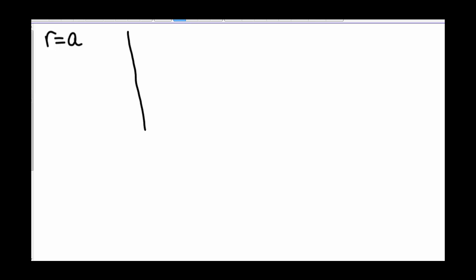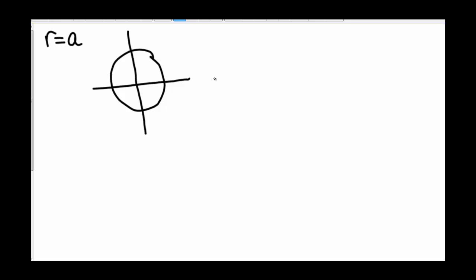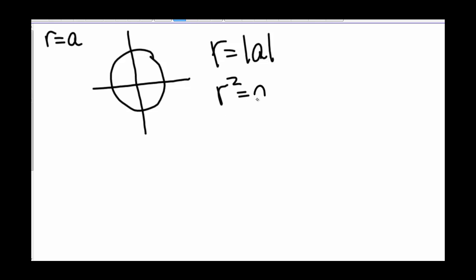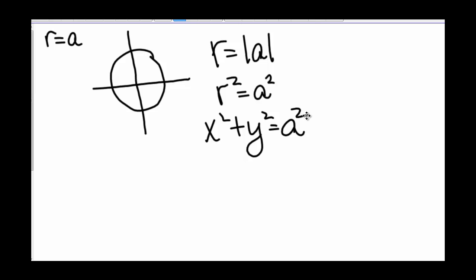Let's look at some basic curves in polar coordinates. If we have r equals a, then we have a circle of radius |a| centered at the origin. In Cartesian terms, r squared equals a squared, so x squared plus y squared equals r squared, which equals a squared.